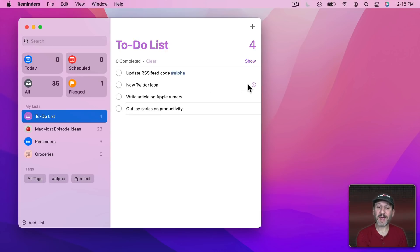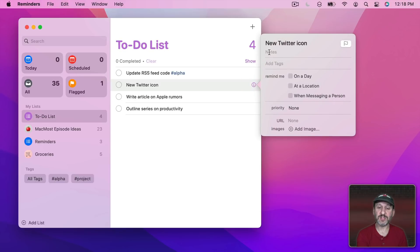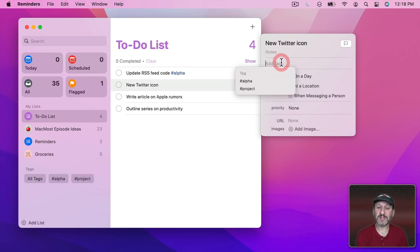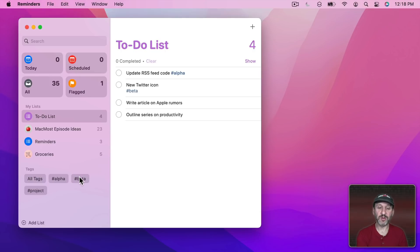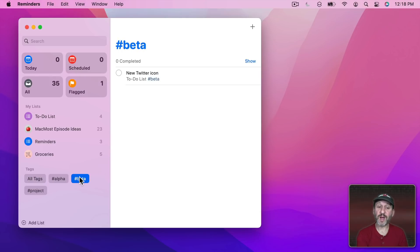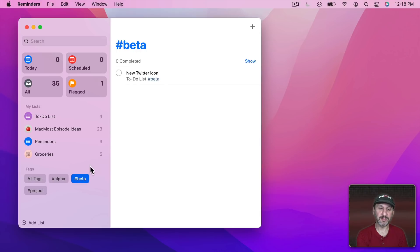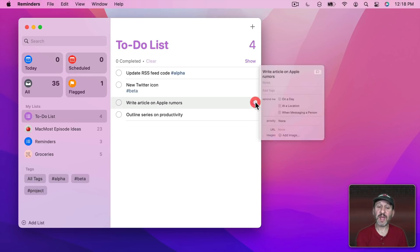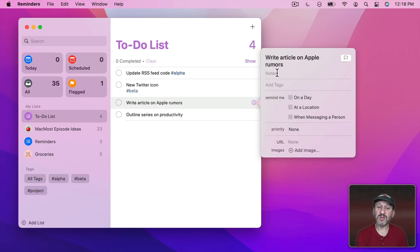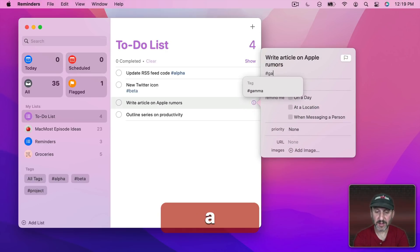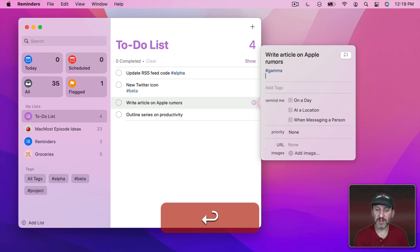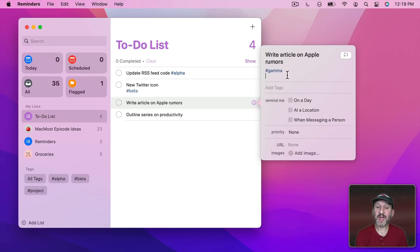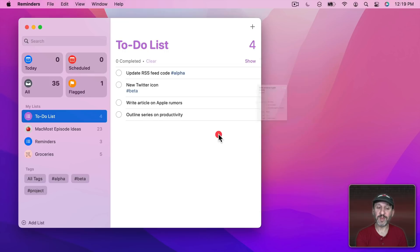But you could also add tags to a special field in the Reminder. So if I get info on this you could see there is the title there and I could put the tag there. I could also add tags here. So now I can look for Reminders that have Beta as a tag. I don't have to see them in the main part of the Reminder. You could even add it in the Notes section of the Reminder. So if I do that here you can see the tag appears now in Notes for that Reminder.